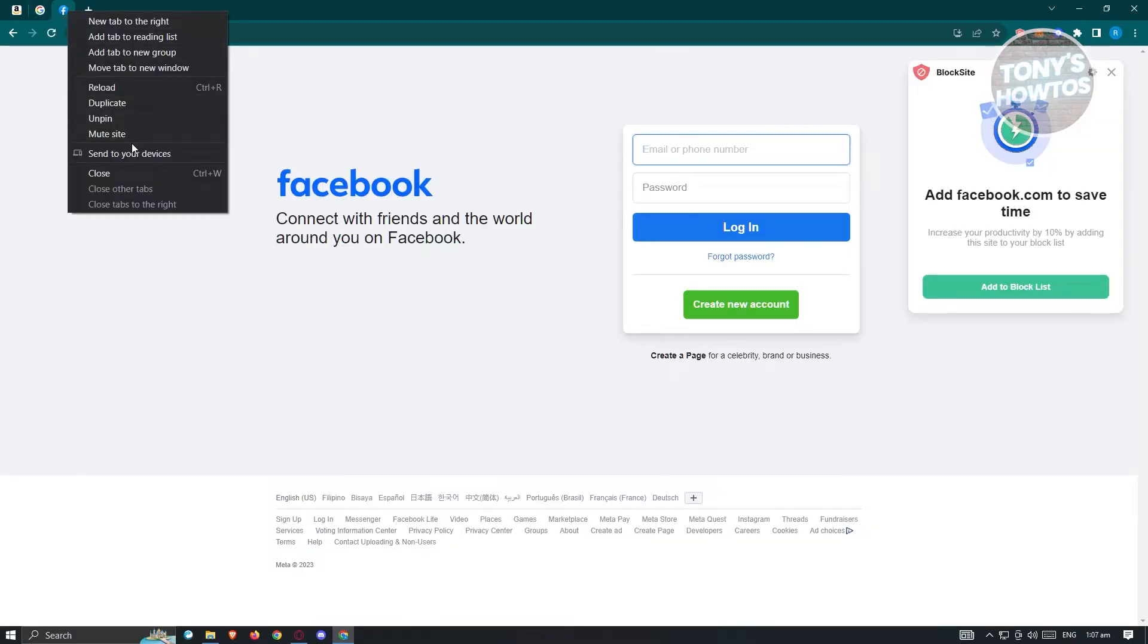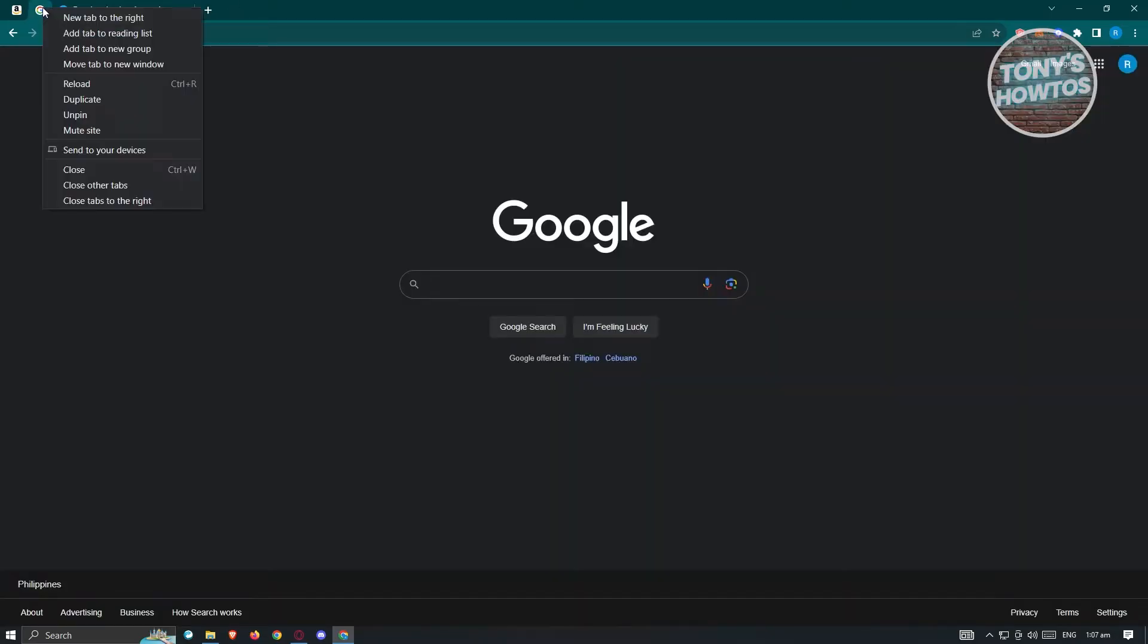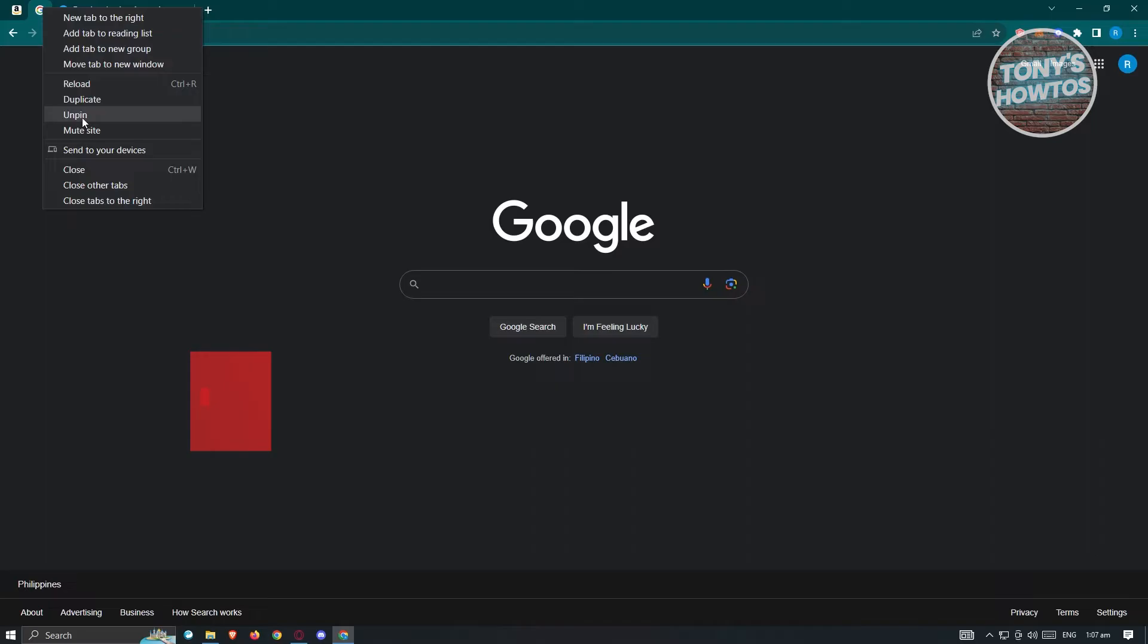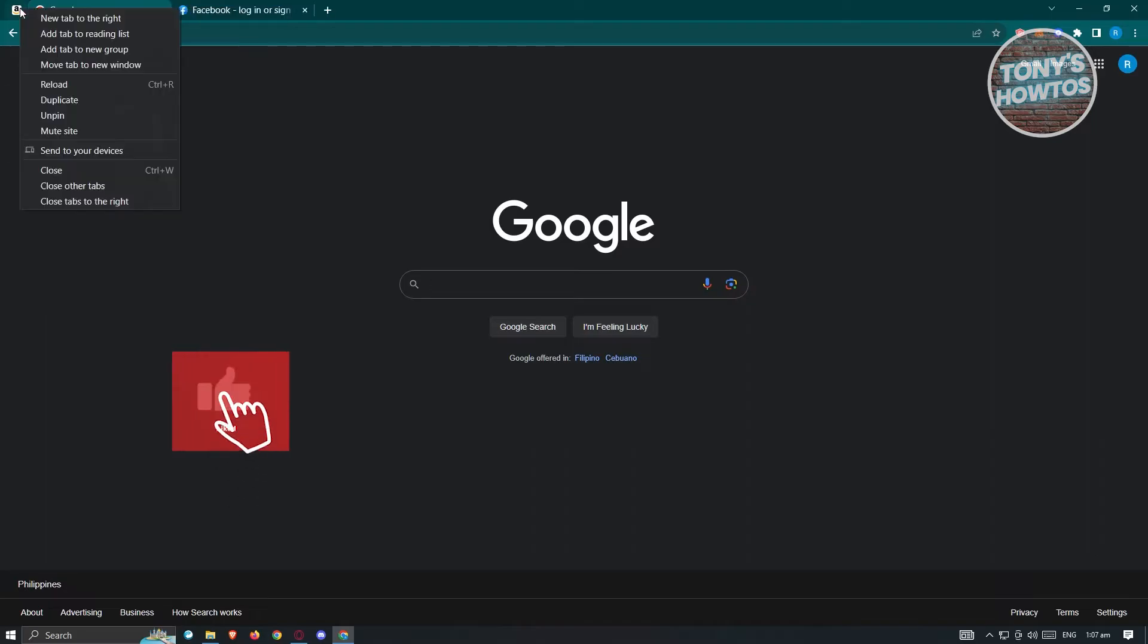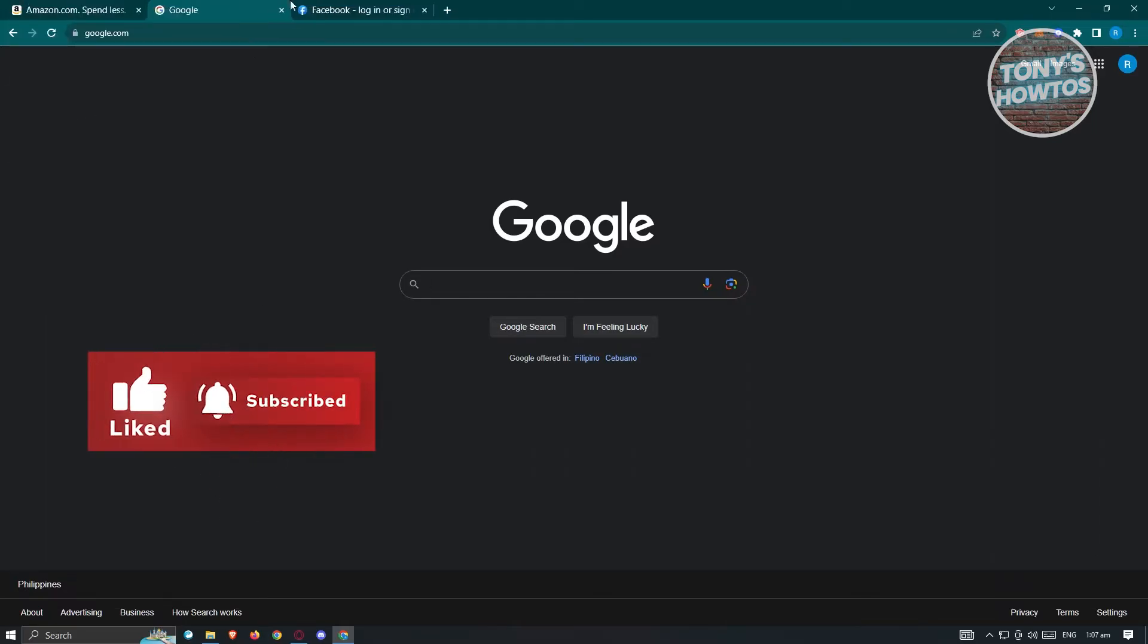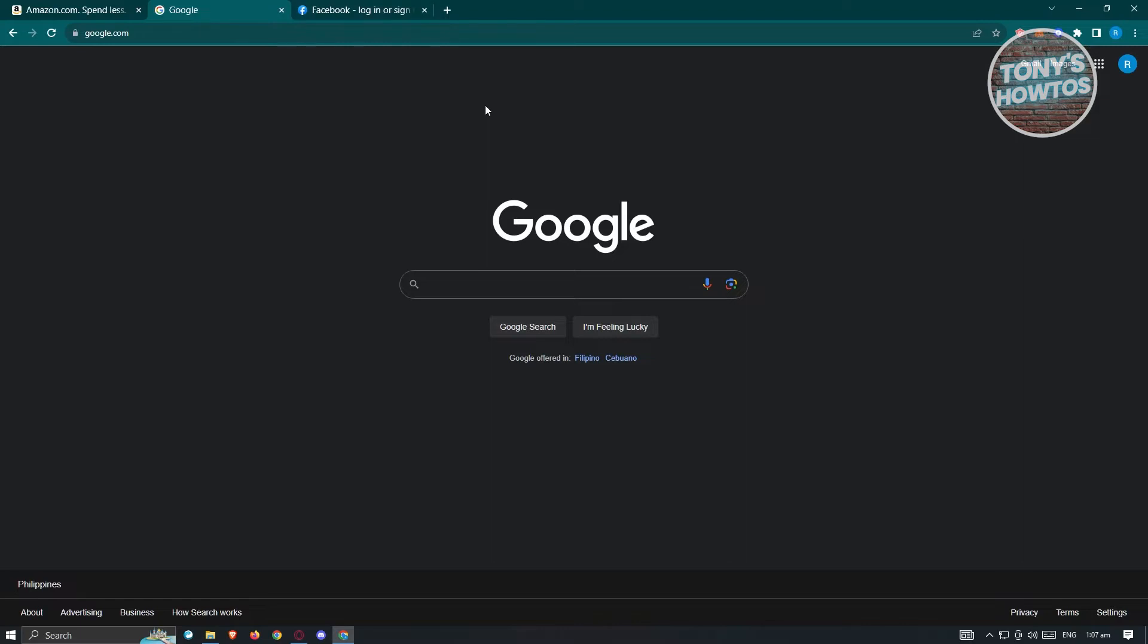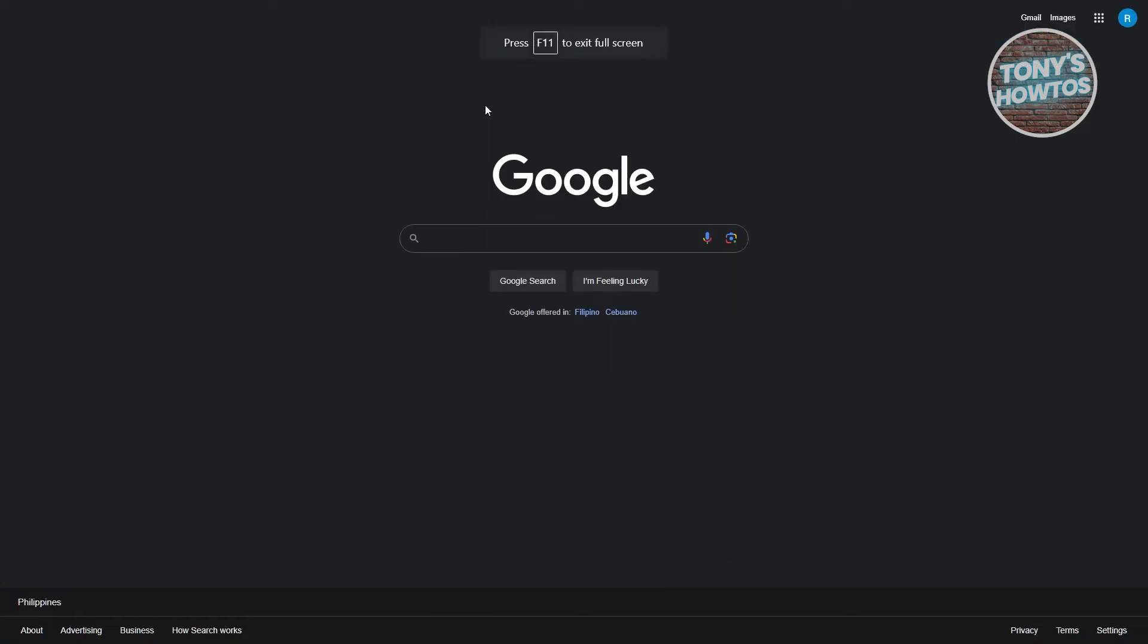But if you want to totally hide this section here, what we need to do is basically press a key on our keyboard. First, let me just unpin these tabs. What we need to do is press F11 on your keyboard. And as you can see, it is now in full screen mode.